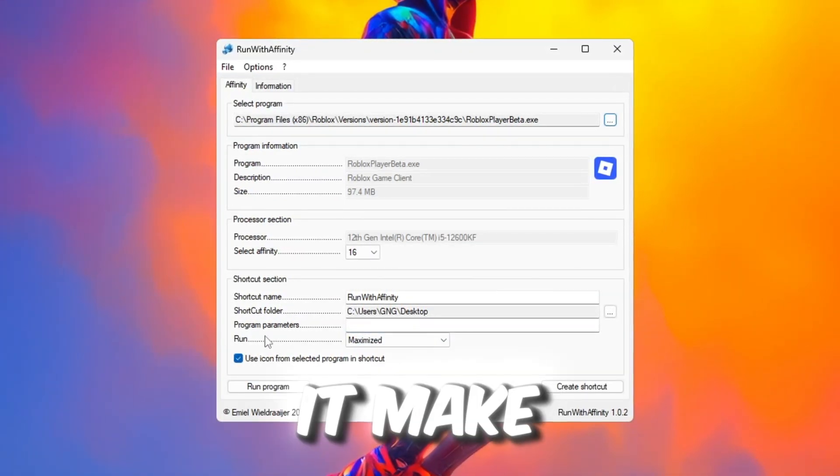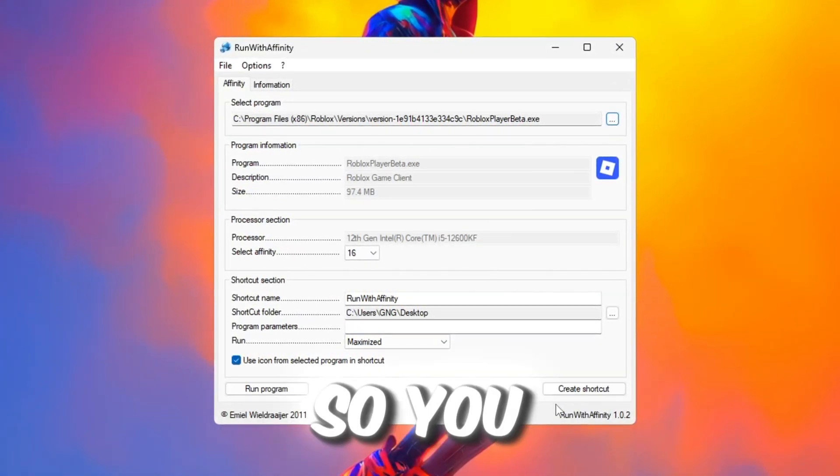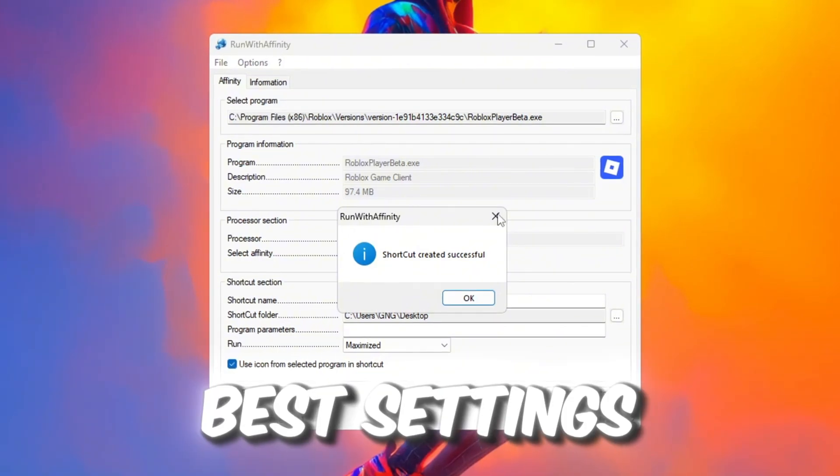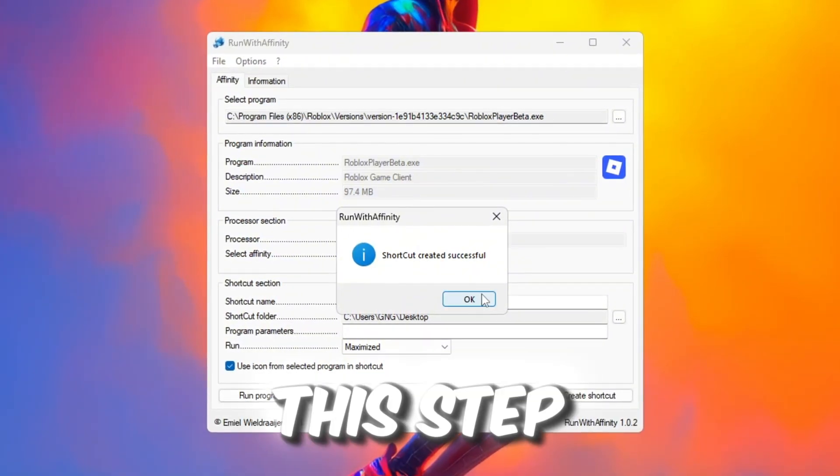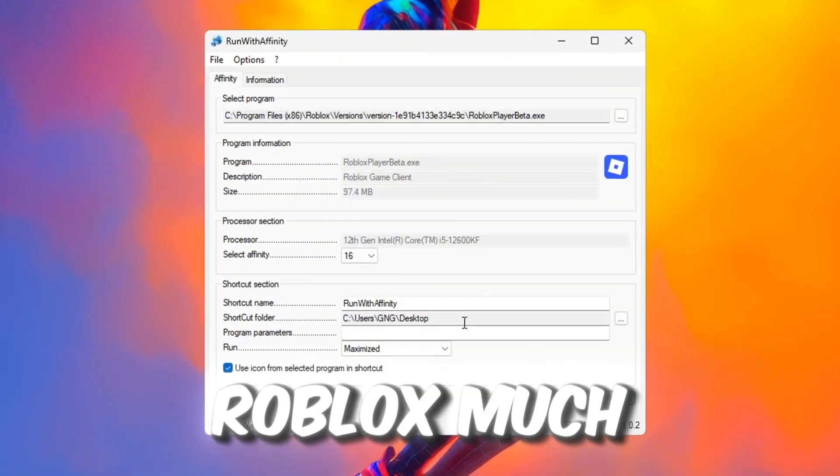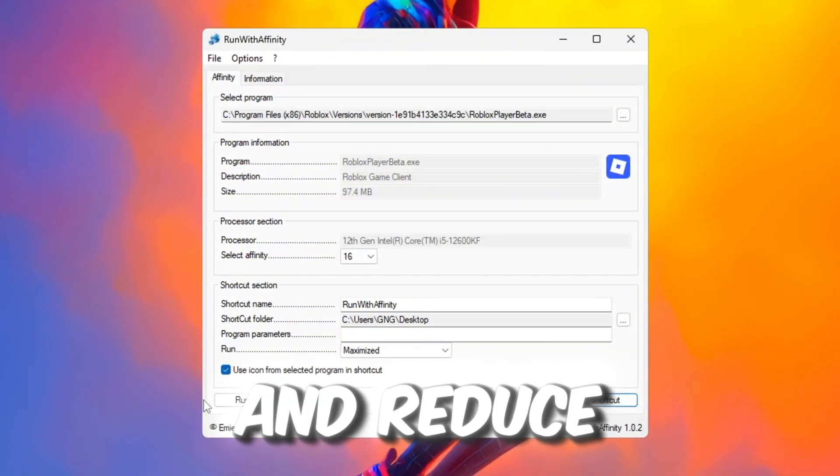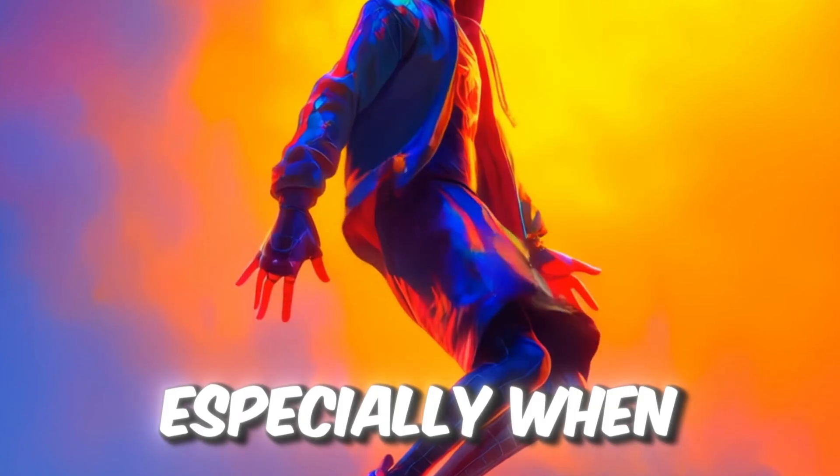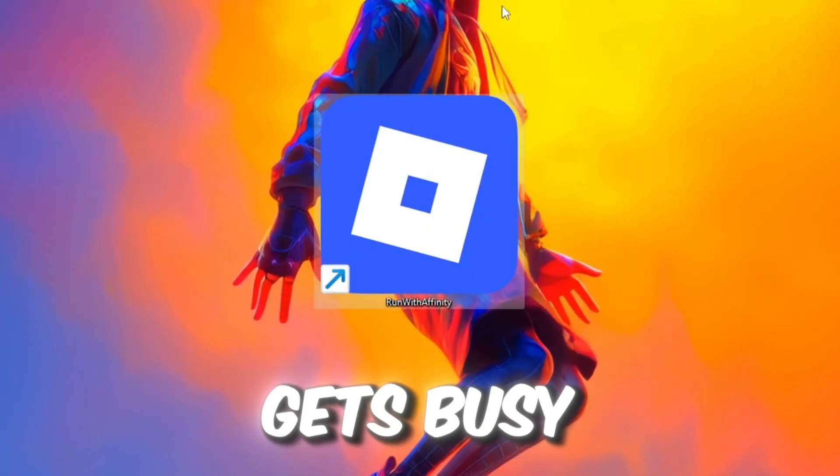After setting it, make a shortcut so you can launch Roblox easily with the best settings. This step will make Roblox much smoother and reduce stuttering and FPS drops, especially when the game gets busy.